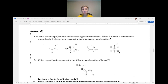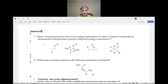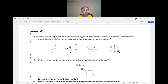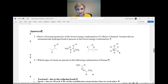The first question is: draw a Newman projection of the lowest energy conformation of 3-fluoro-2-butanol. Assume that an intramolecular bond is present in the lowest energy conformation. This question is a little bit challenging — not trivial — where you are simply drawing the lowest energy conformation. In butane, you know that the lowest energy conformation would be anti. I noticed that I drew a wrong conformation; I will try to fix it in the answer.